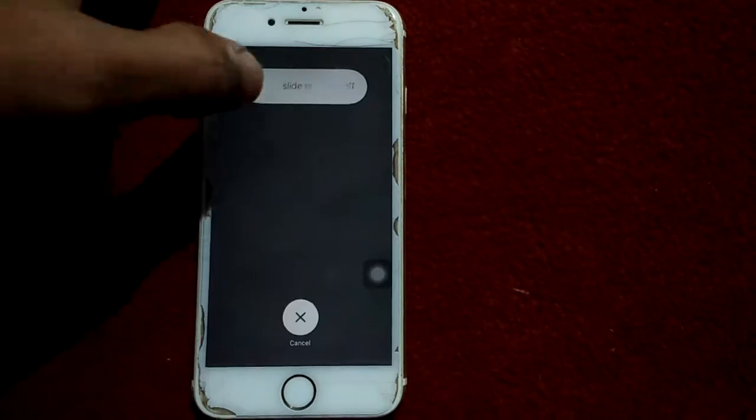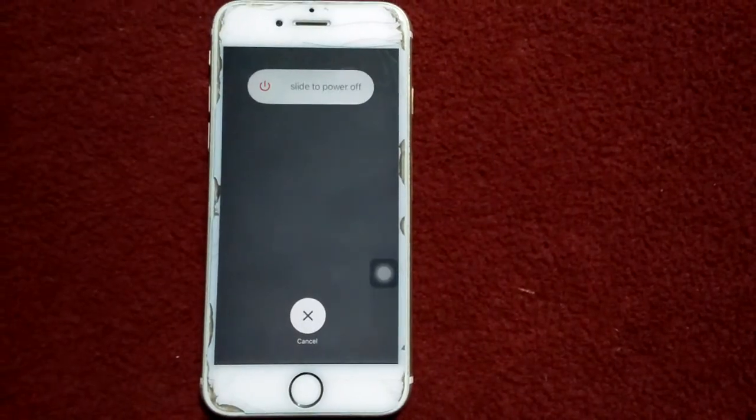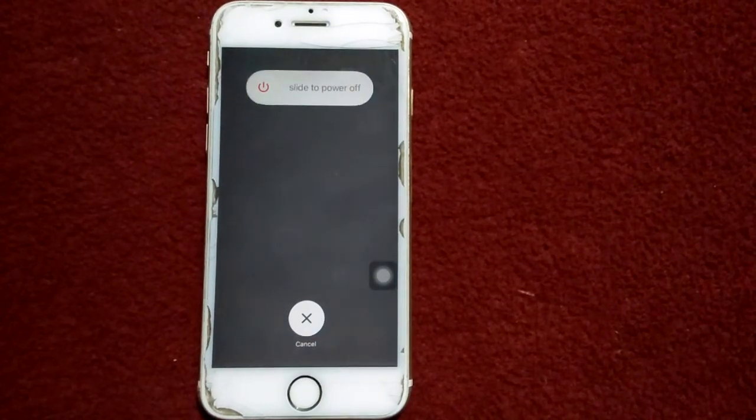Drag the slider to power off, wait for a couple of minutes, and then turn on your iPhone.